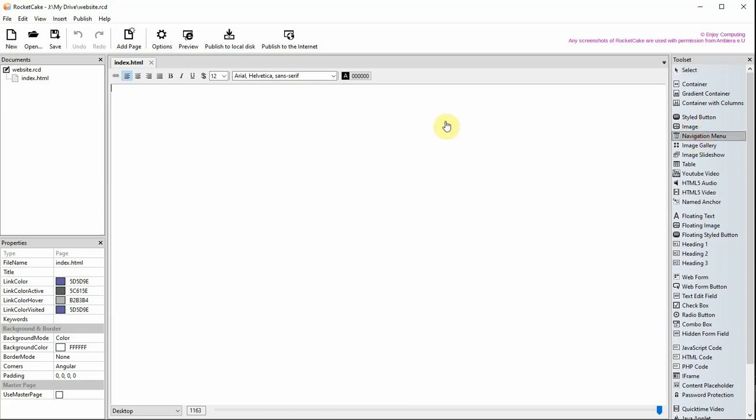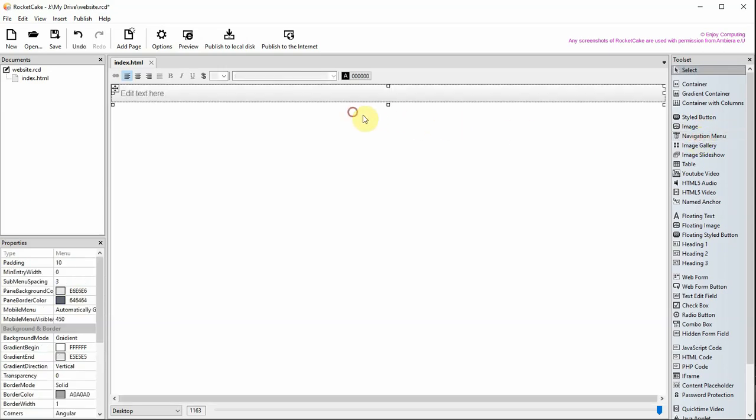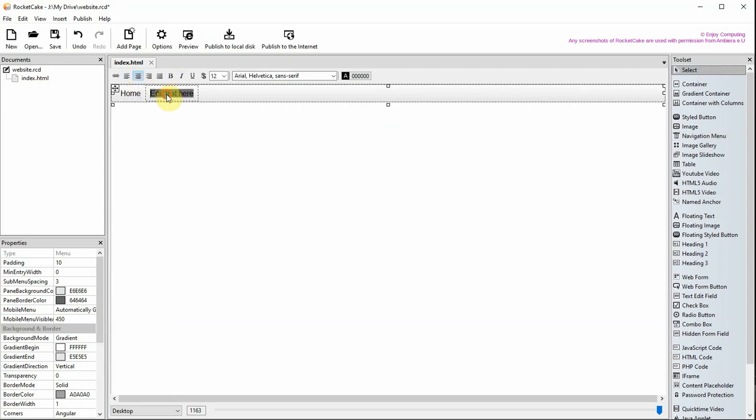Drag the navigation menu from the toolset onto your web page. Type over edit text here with the word home. You can then add your menu items like this.